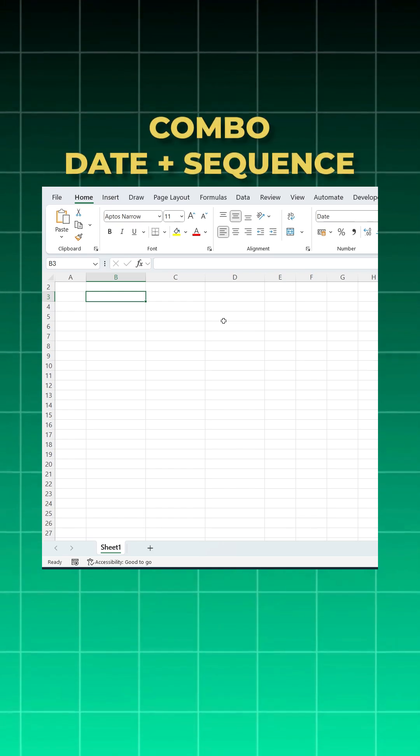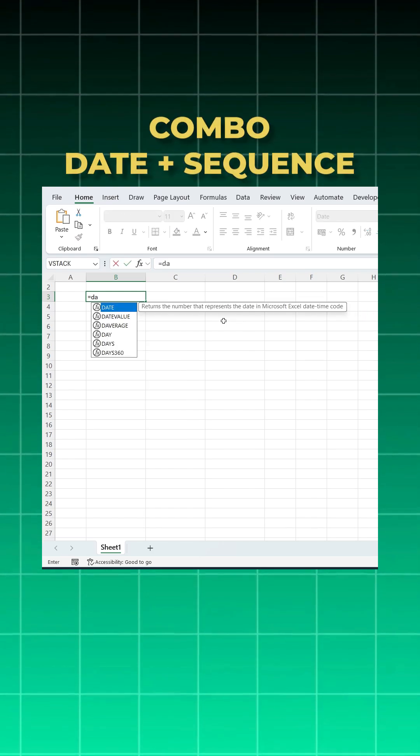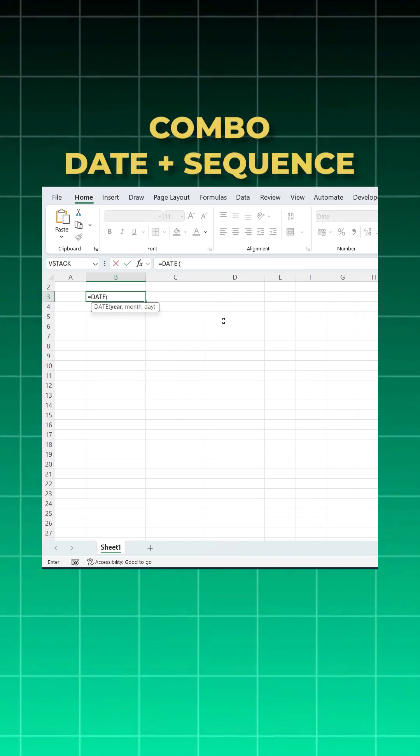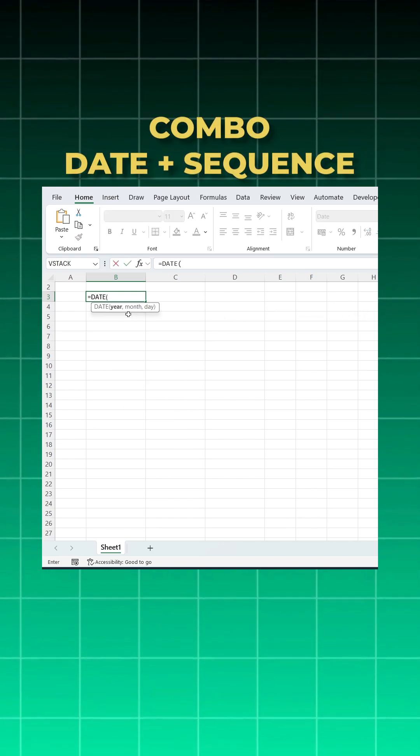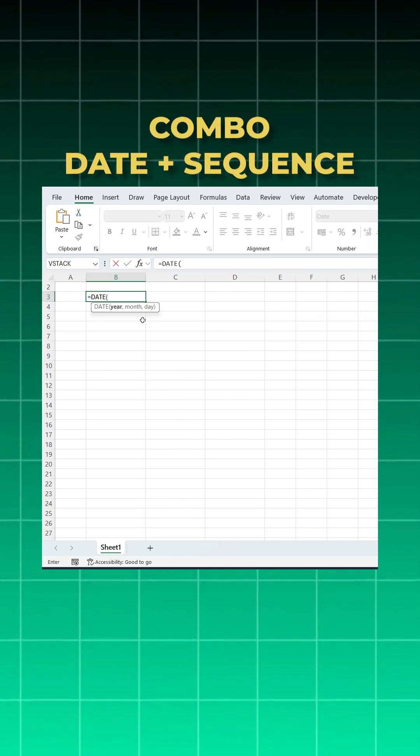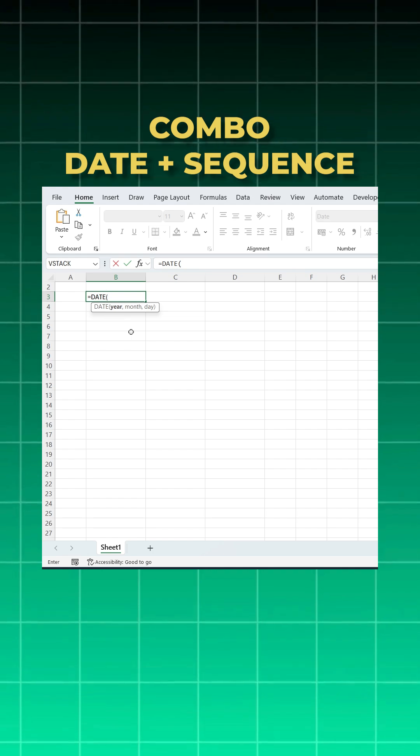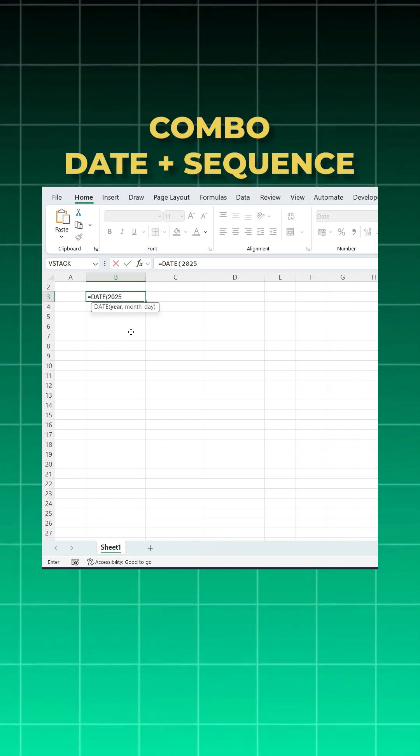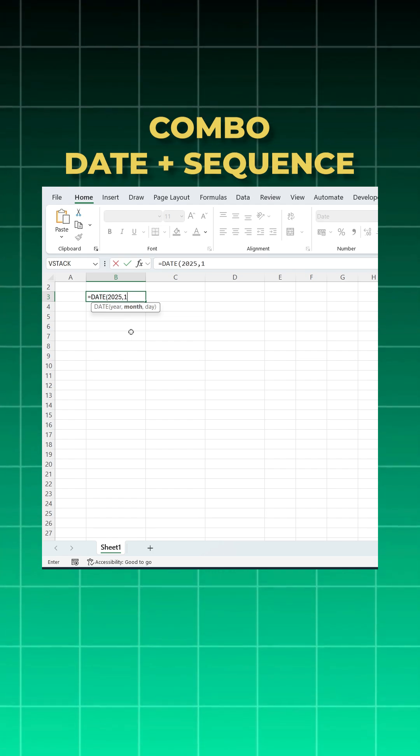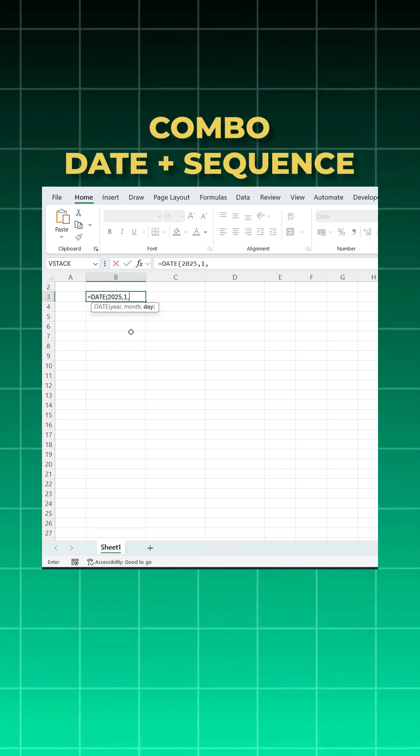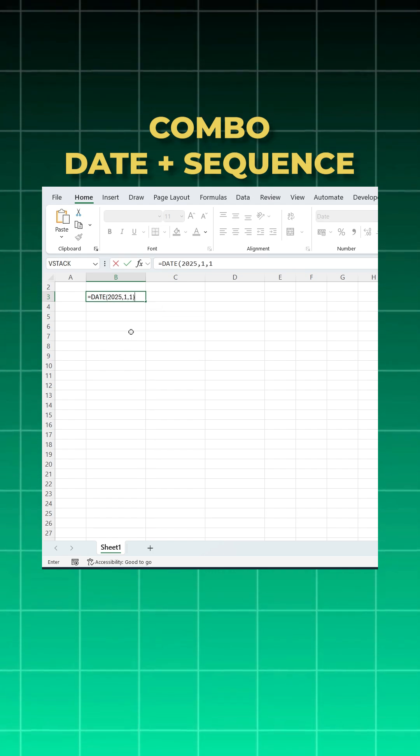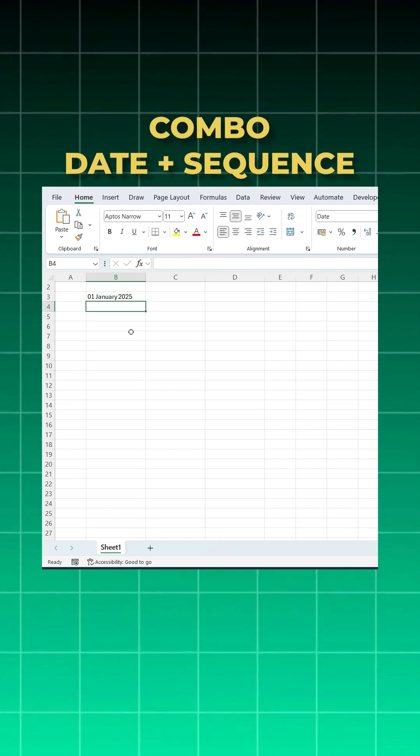We all know the DATE function. It takes three arguments: year, month, and day. For example, equals DATE, year 2025, month 1, day 1, close bracket and enter, and I got it.